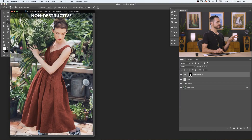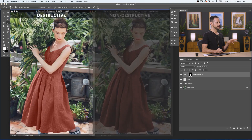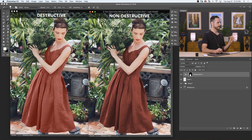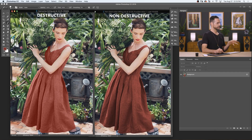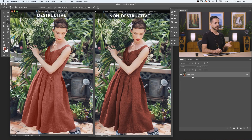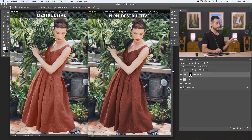Here we have our destructive and our non-destructive versions — really similar edits, slightly different dress color, but other than that very similar. Let's take a look at our destructive image first. I want to see if I could just remove this destructive banner. Unfortunately, because it's part of my background layer, I can't really remove it — I'd have to clone stamp that out. That's super annoying. Versus the non-destructive, all I have to do is just turn that off and boom, it's gone.